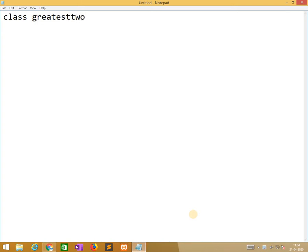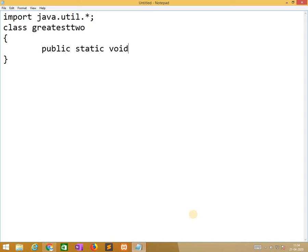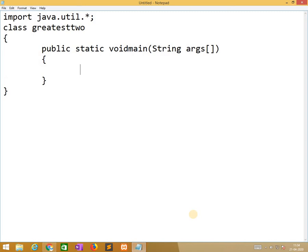The first program is: write a Java program to find the greatest of 2 numbers. So class name is Greatest2. Before we proceed, we need to import the required package. So public static void main String args. Here we need to create objects for the Scanner class for reading input from the keyboard.